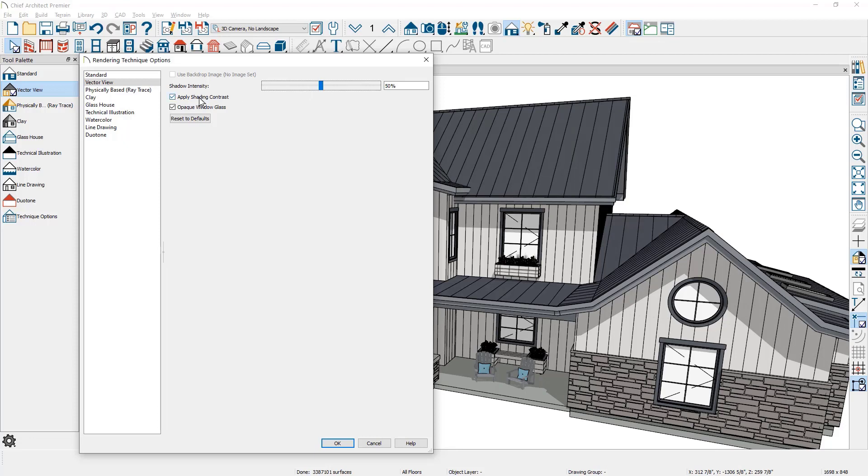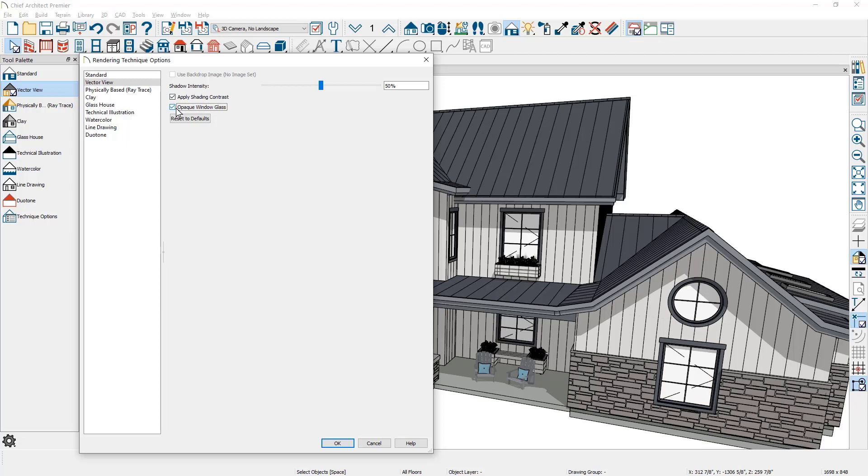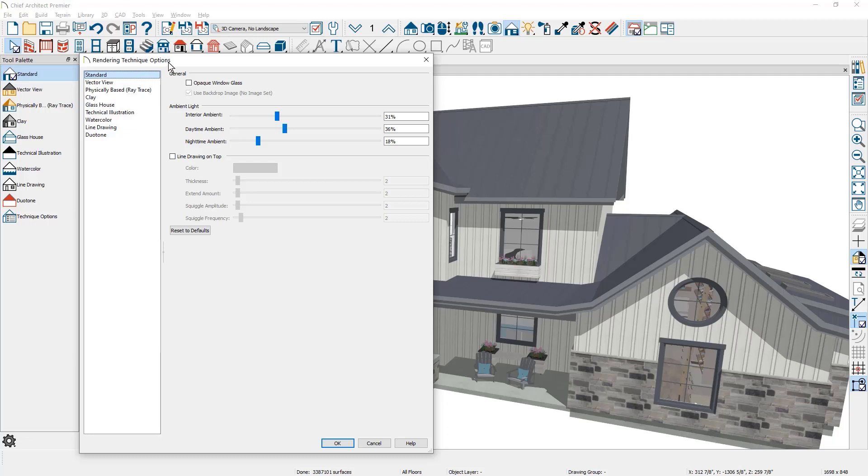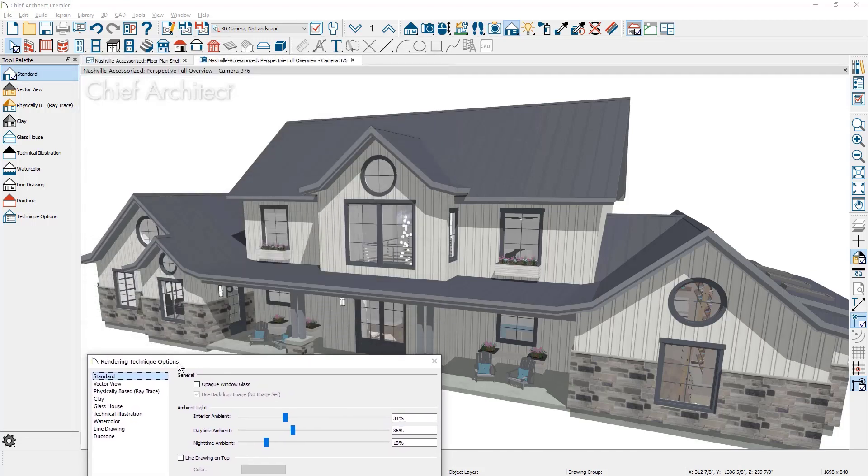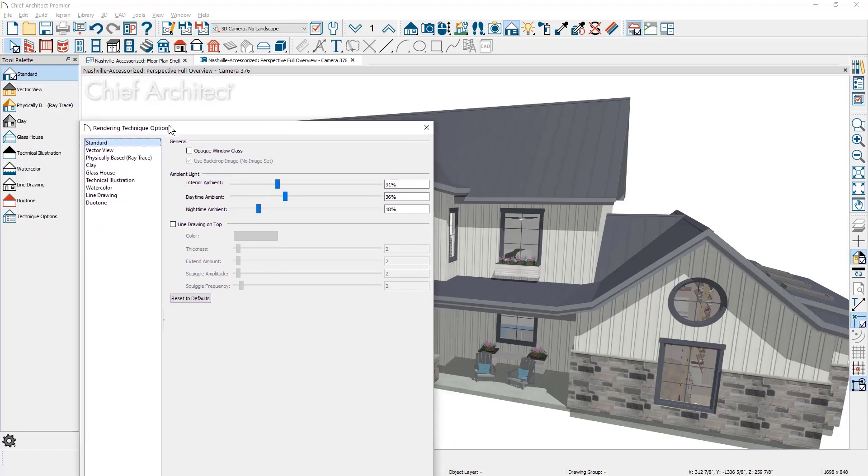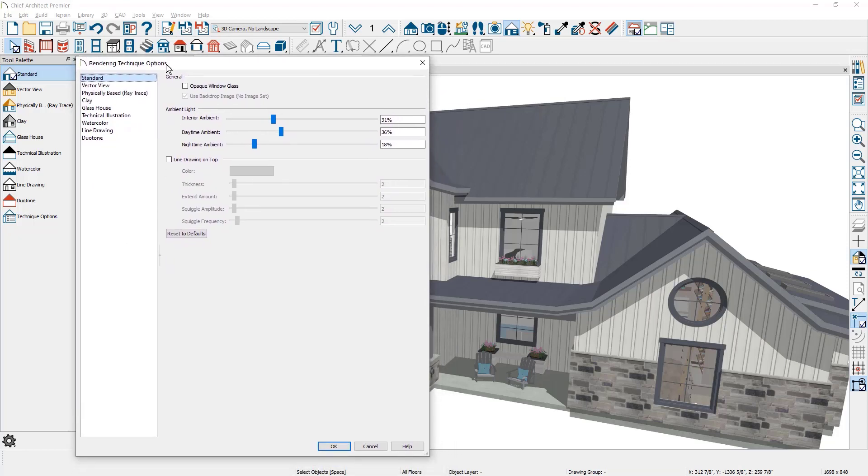There is opaque glass option where you can toggle that on and off. The render view can be changed in the render technique options by clicking on the style and the render will update.